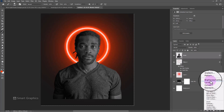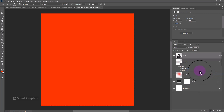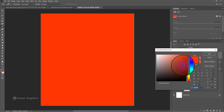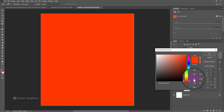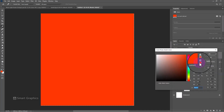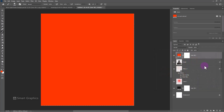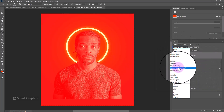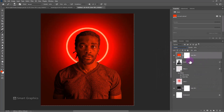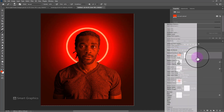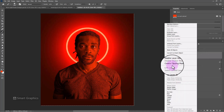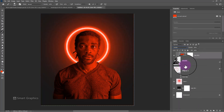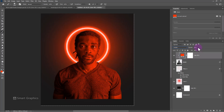Create a solid color adjustments layer. Choose this color and click OK. Change blend mode to overlay. Right click and choose create clipping mask. Decrease opacity to around 70%.